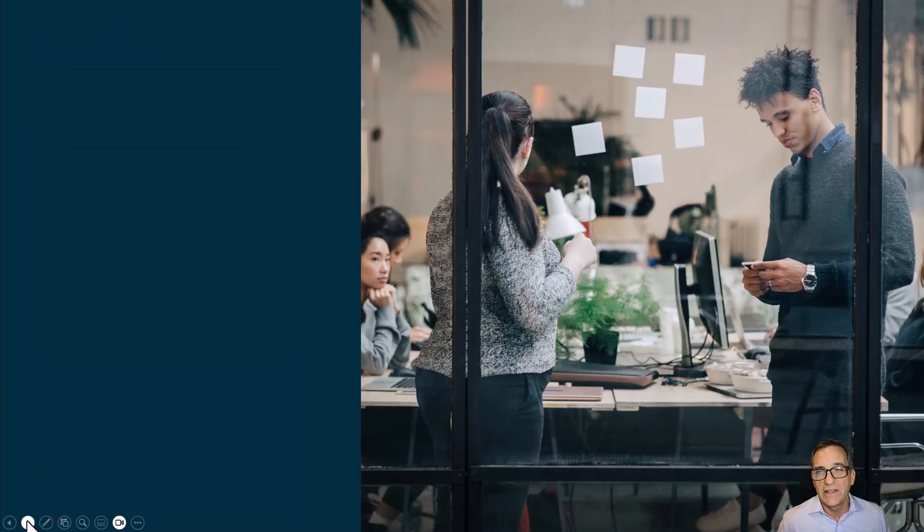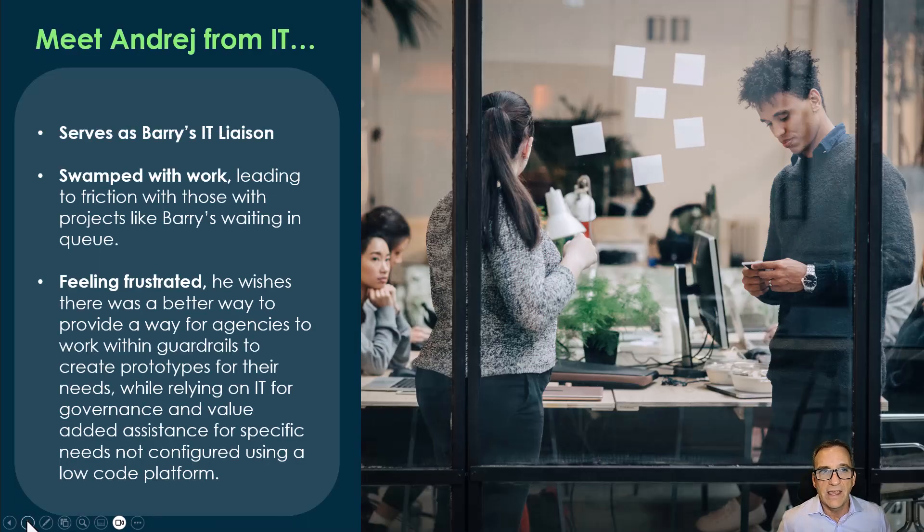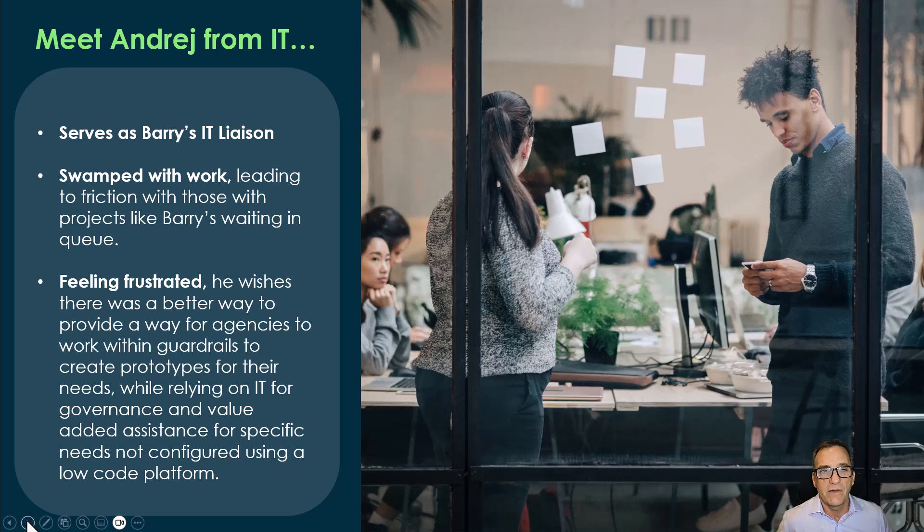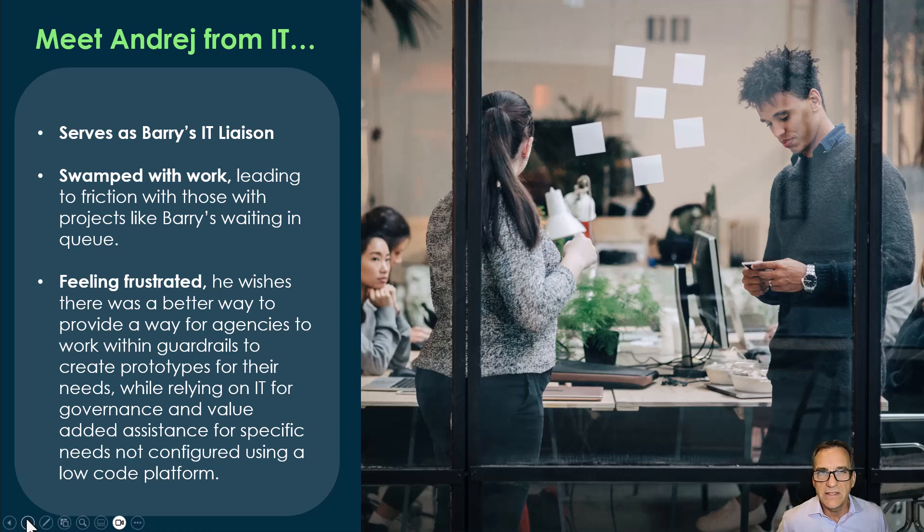Andre, on the other hand, is the counterpart in IT that works with Barry. Andre is also swamped with work and he can't get Barry what he needs. This is the business problem that we're attacking.